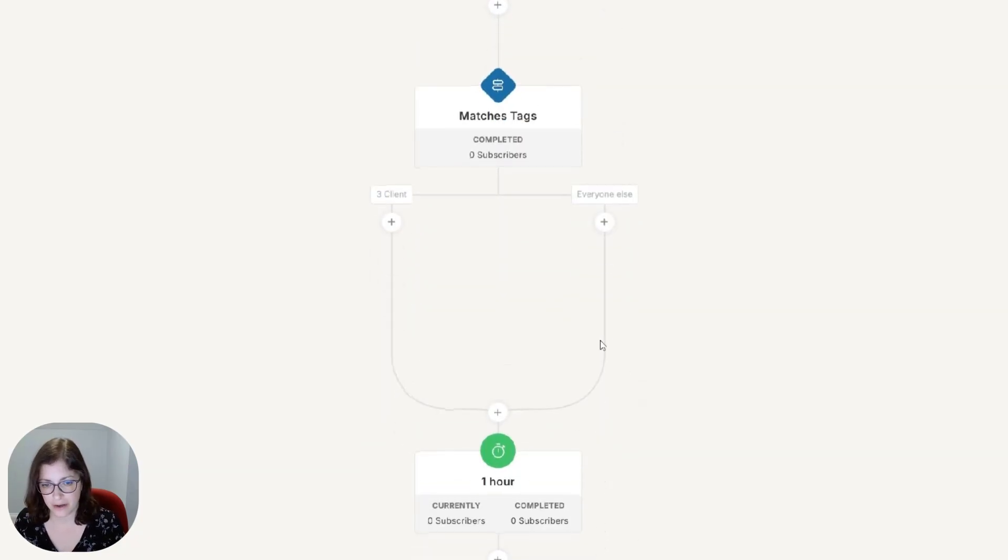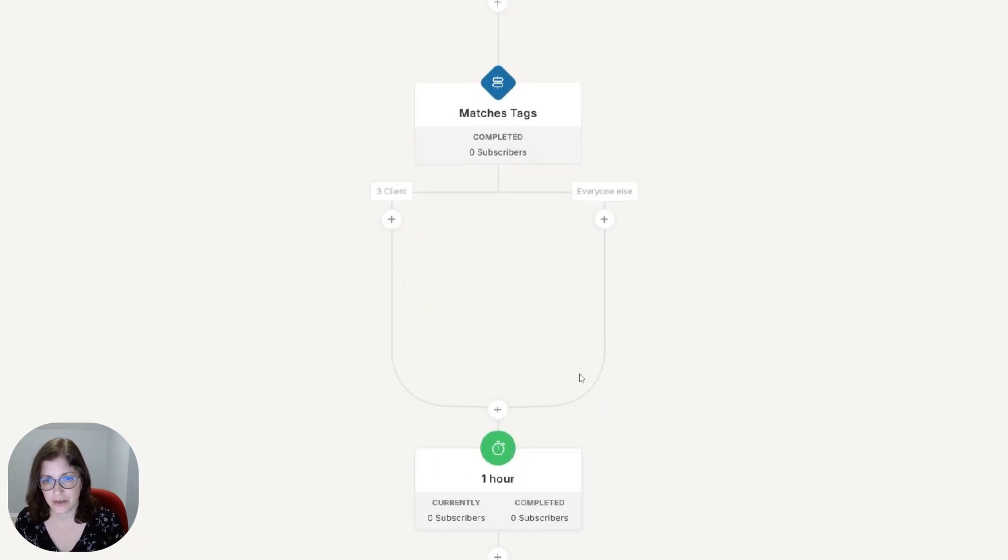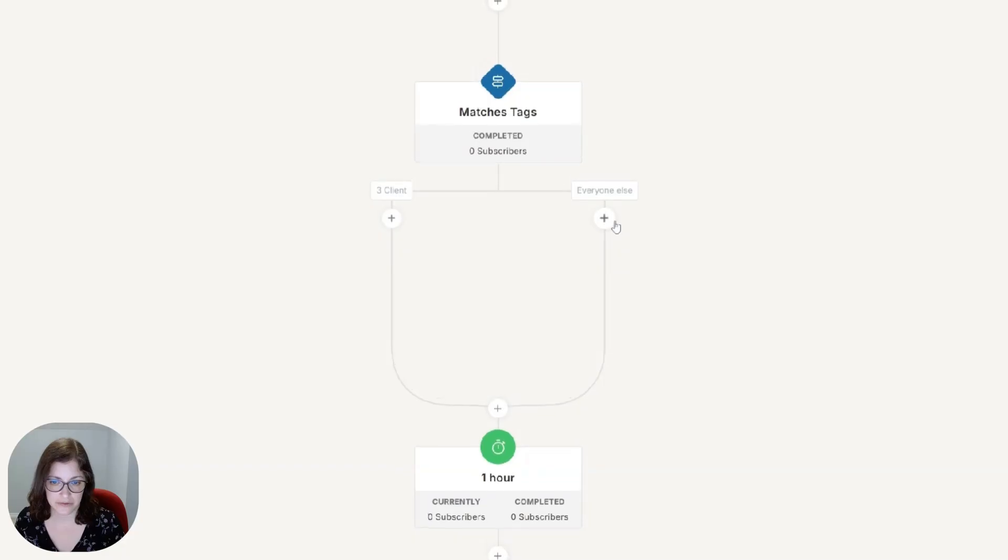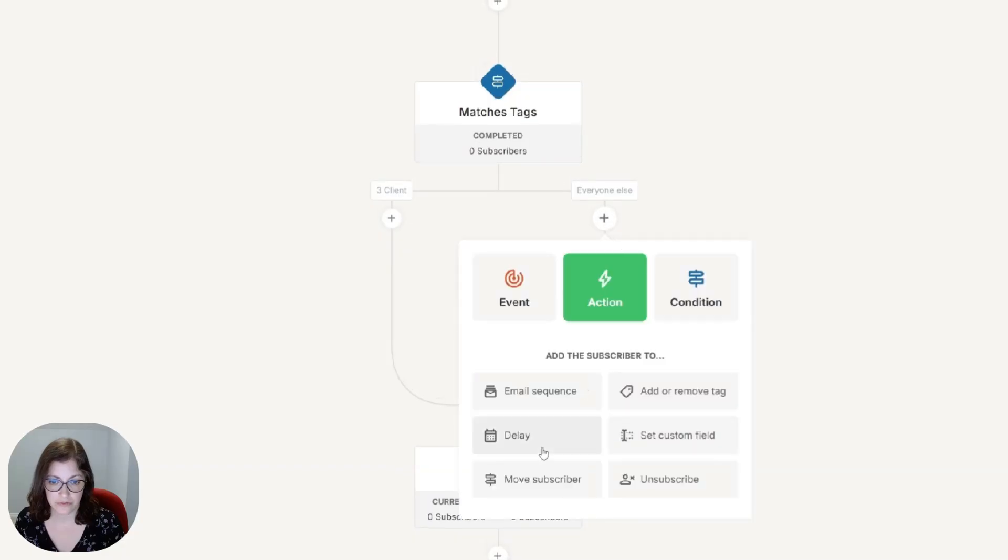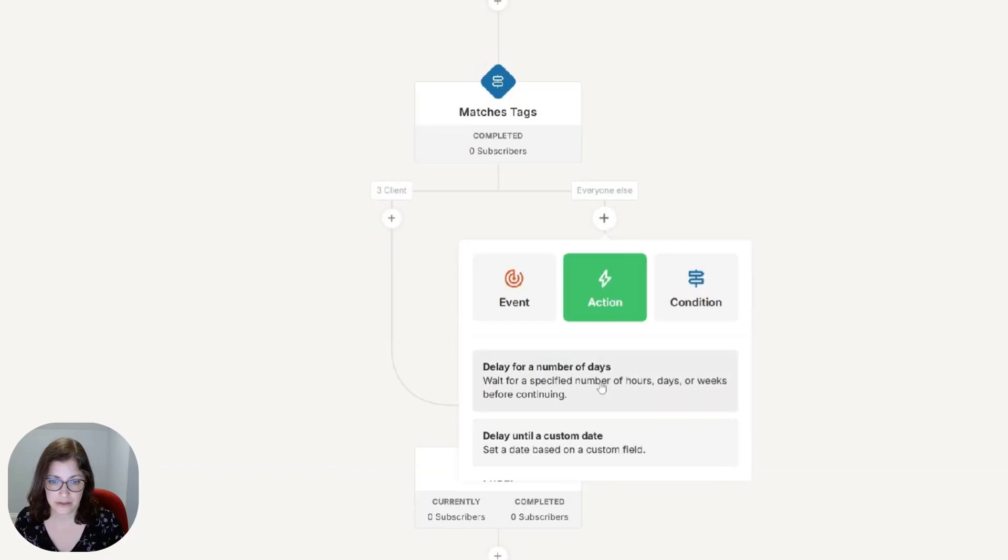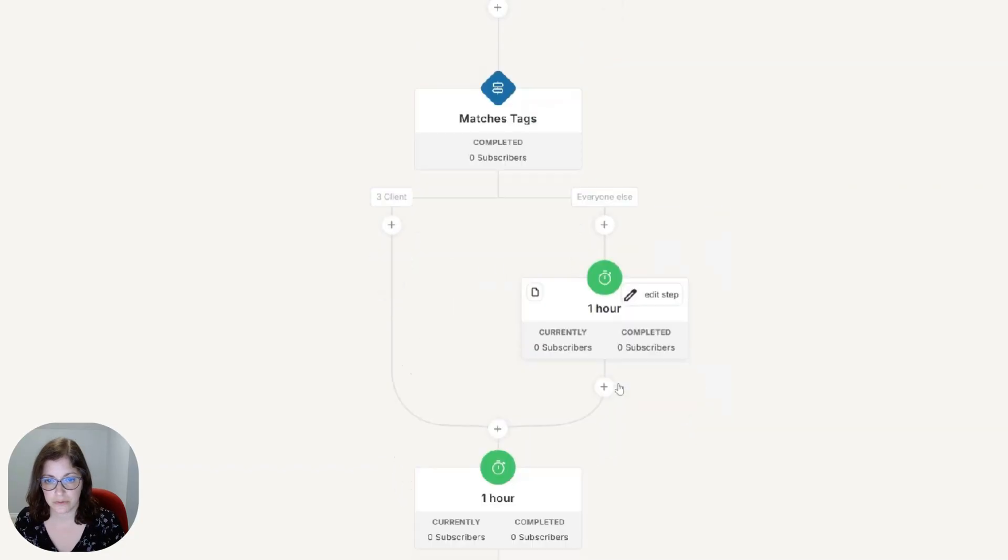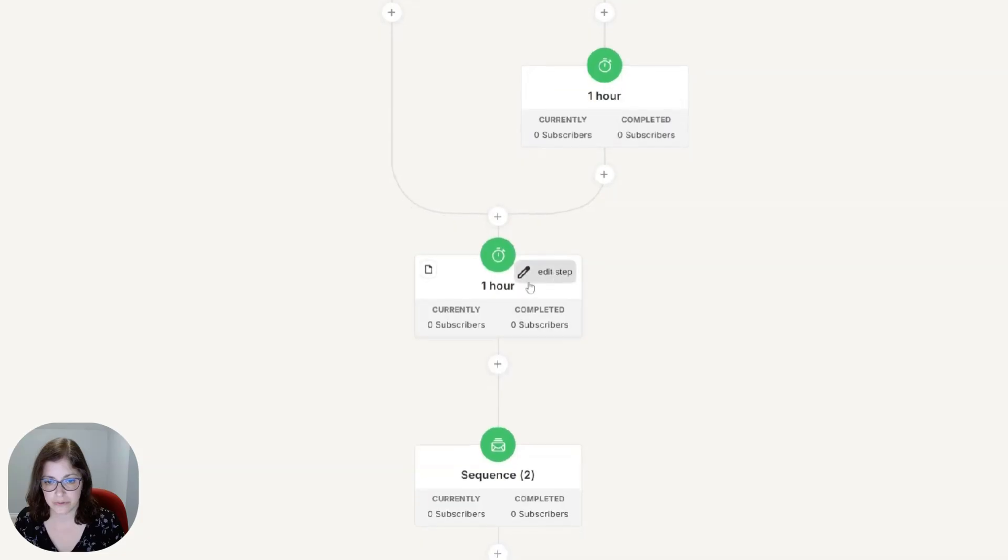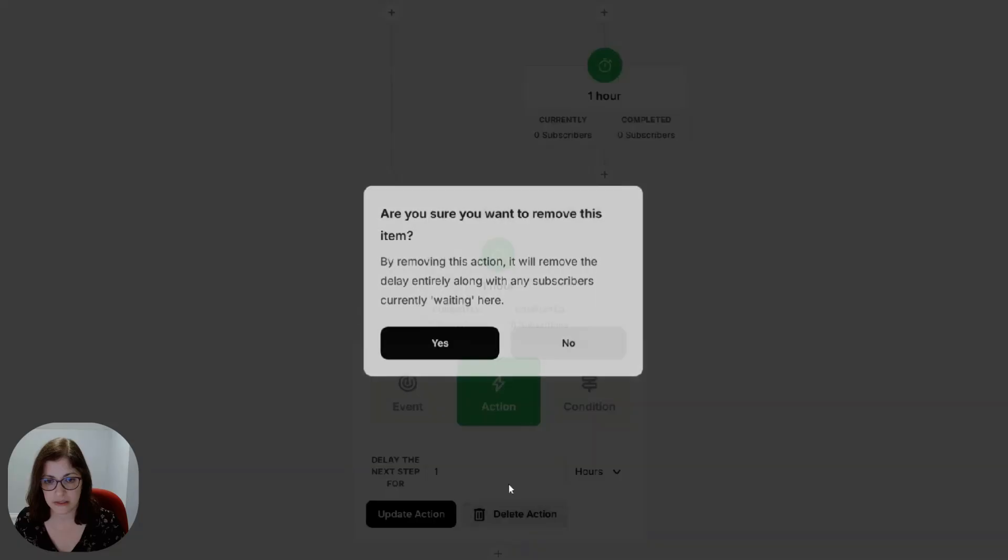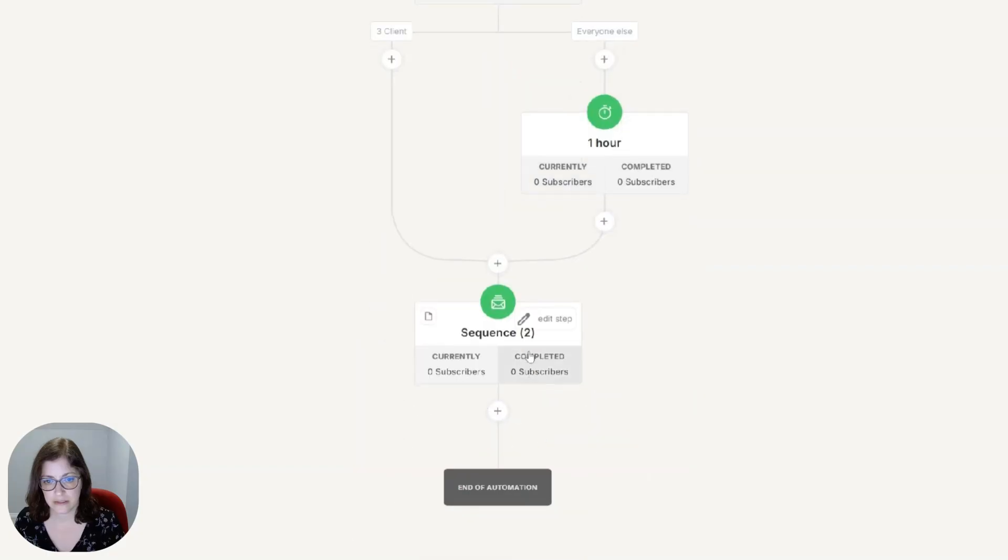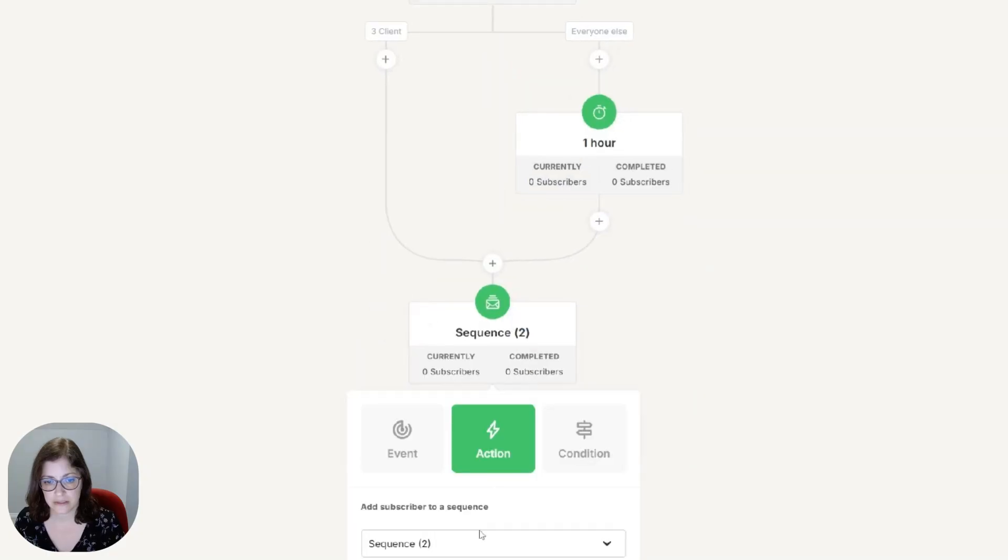So actually everyone else would go down this path. So I'd actually have to build all of this over here and remove what I have below.